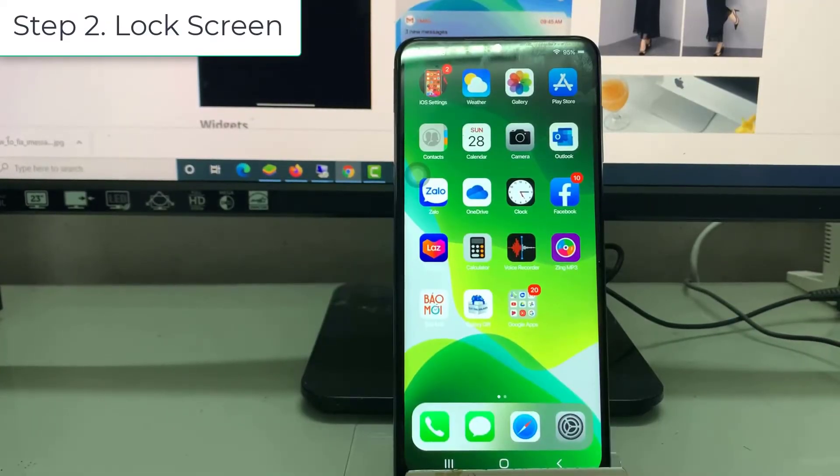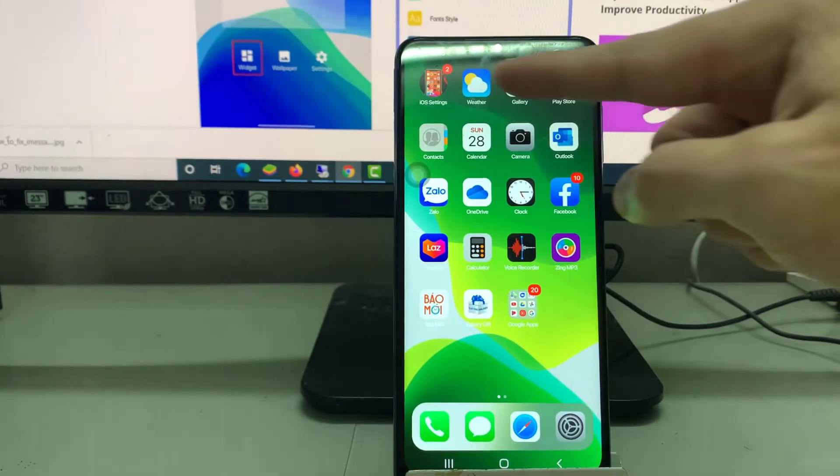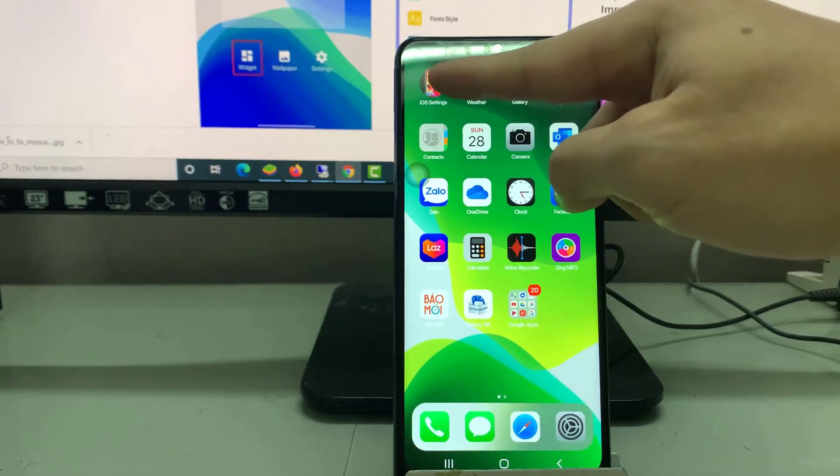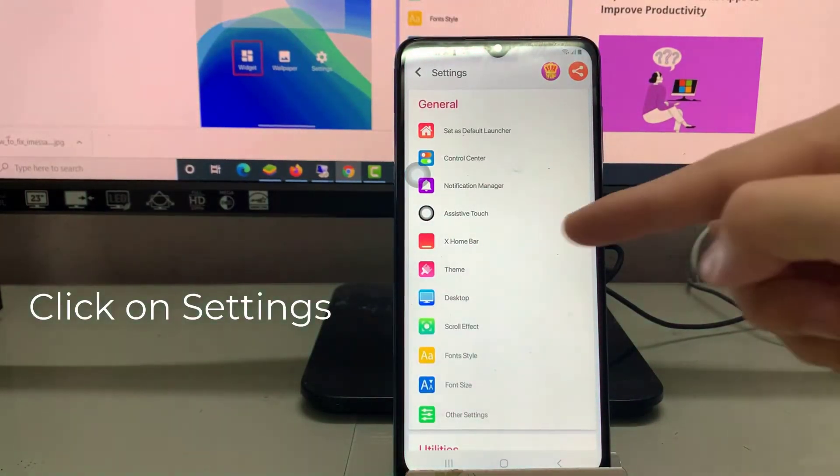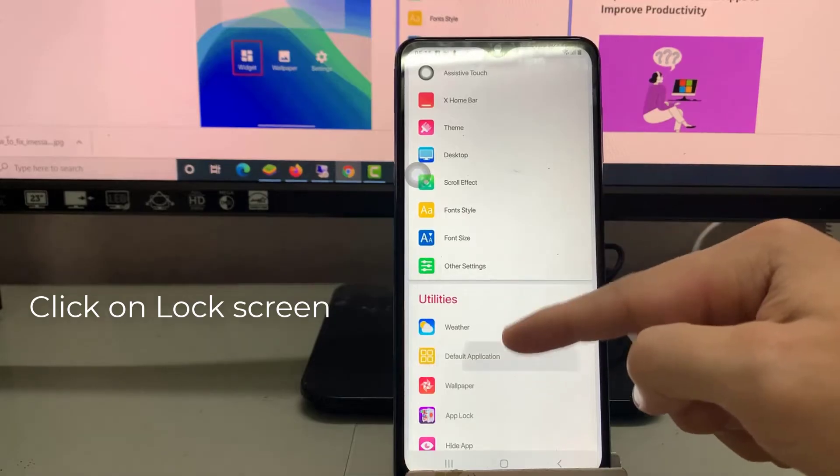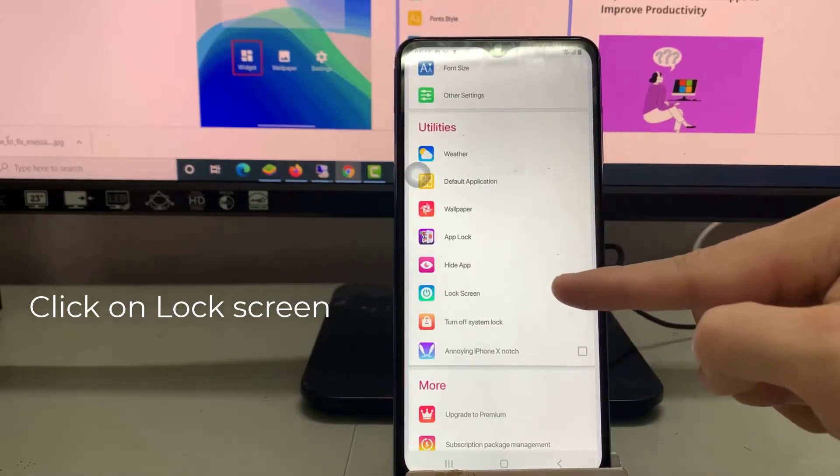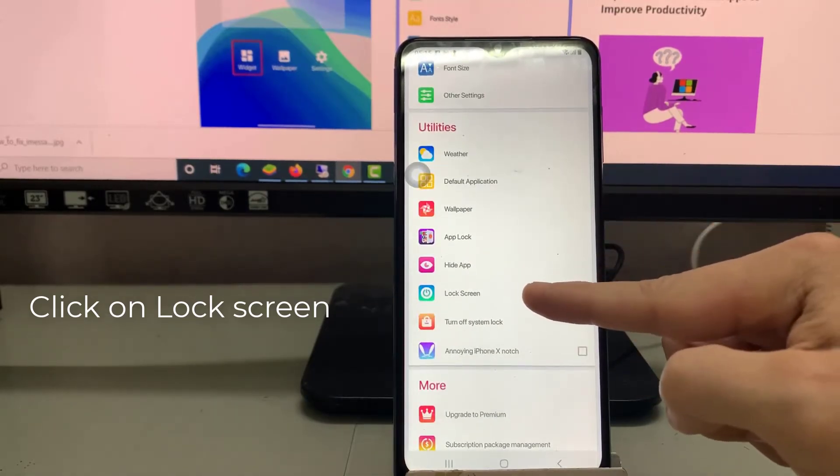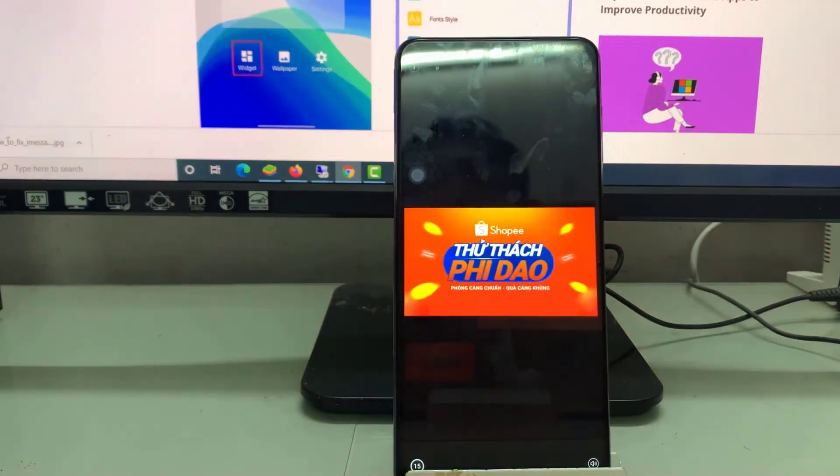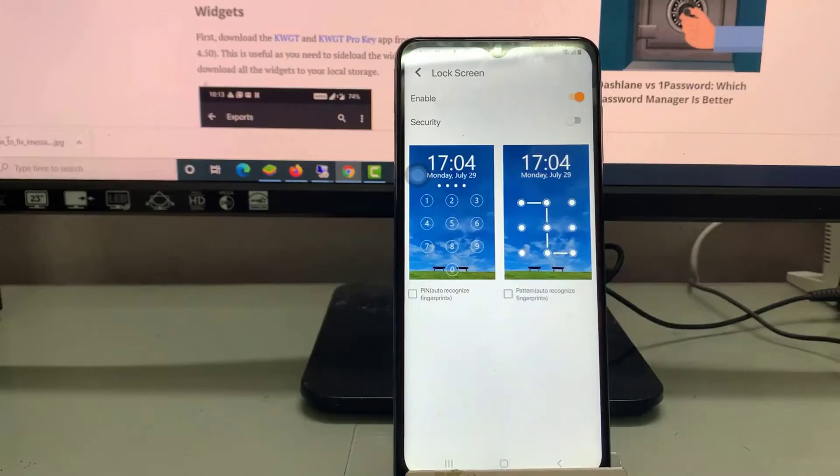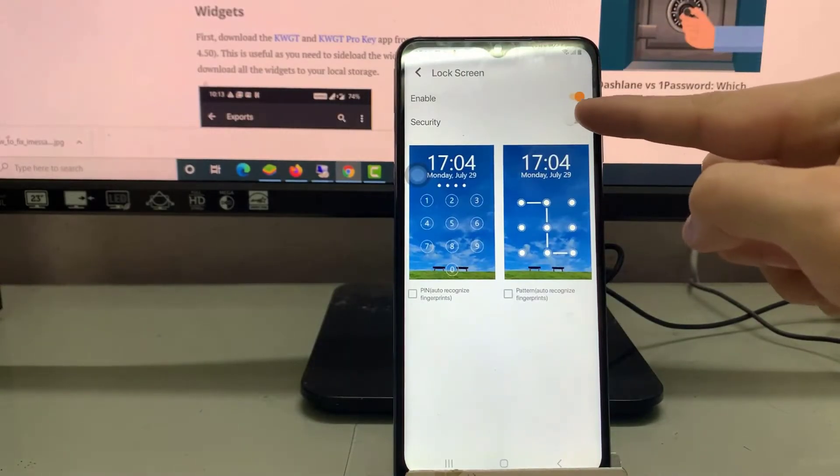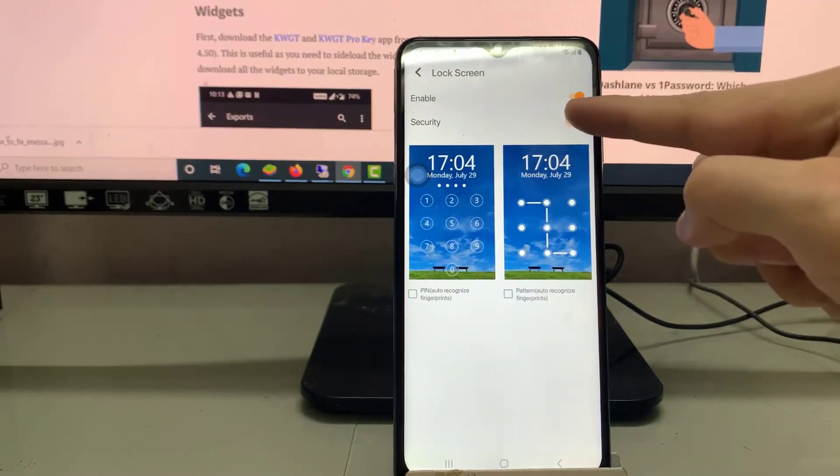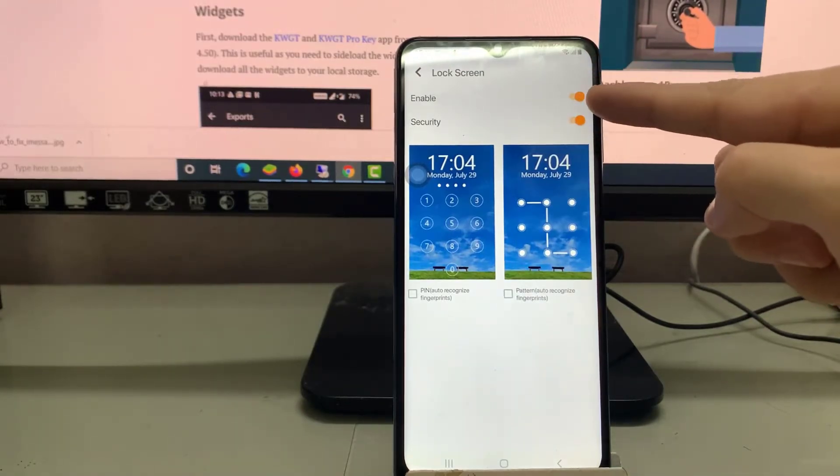Step 2: Lock Screen. Launcher iOS 14 comes with a lock screen built in. Click on the settings option below. This will open the launcher settings where you can tweak the changes as you like. Now scroll down and select the option called Lock Screen and enable it. Also enable the security toggle and enable PIN, pattern, or fingerprint option.